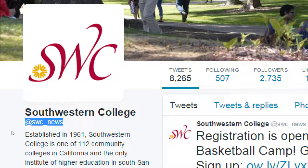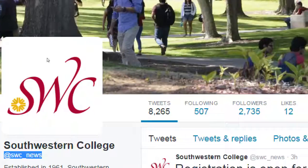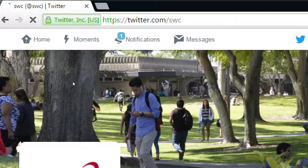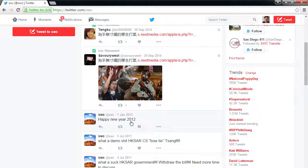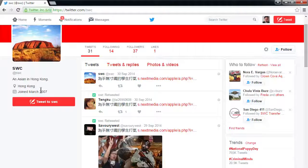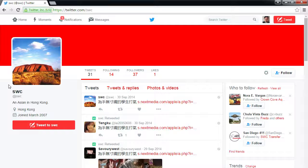This person who took @SWC hasn't tweeted anything since September 2014 — nothing was posted for two years. I don't think they took the name from Southwestern College on purpose; they just created an account, got tired of it, went back to Facebook, and left it fallow. I hope social networks implement a plan that if something hasn't been used in a year, they release it so someone else who really wants it can claim it.